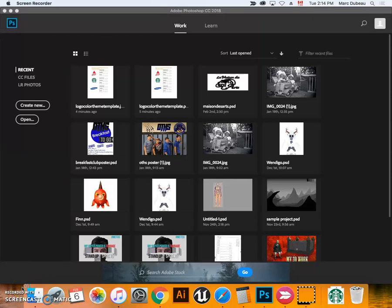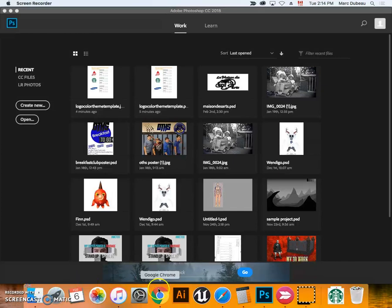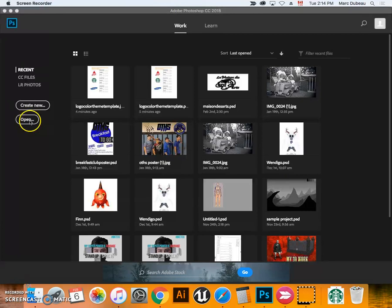Alright guys, I'm going to show you how to do this activity. You're going to go to Google Classroom, download the file, and make sure you see where it downloads to. Once it's downloaded, you're going to open the file.